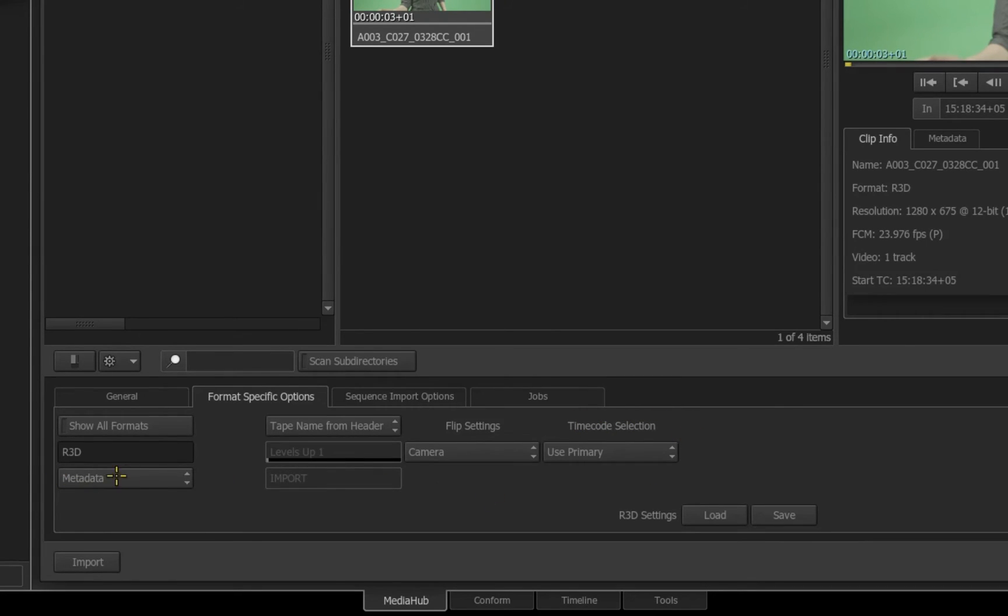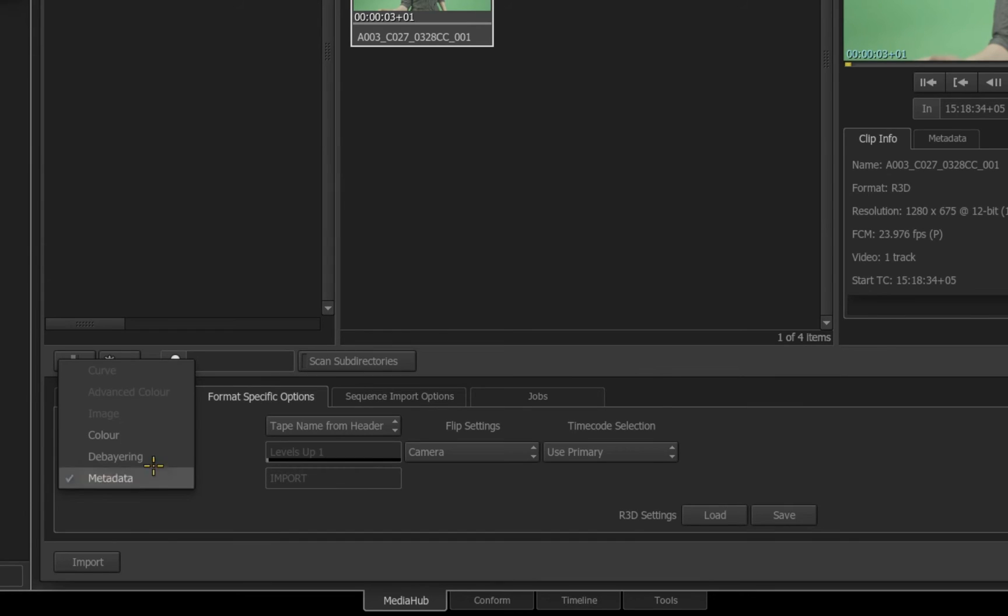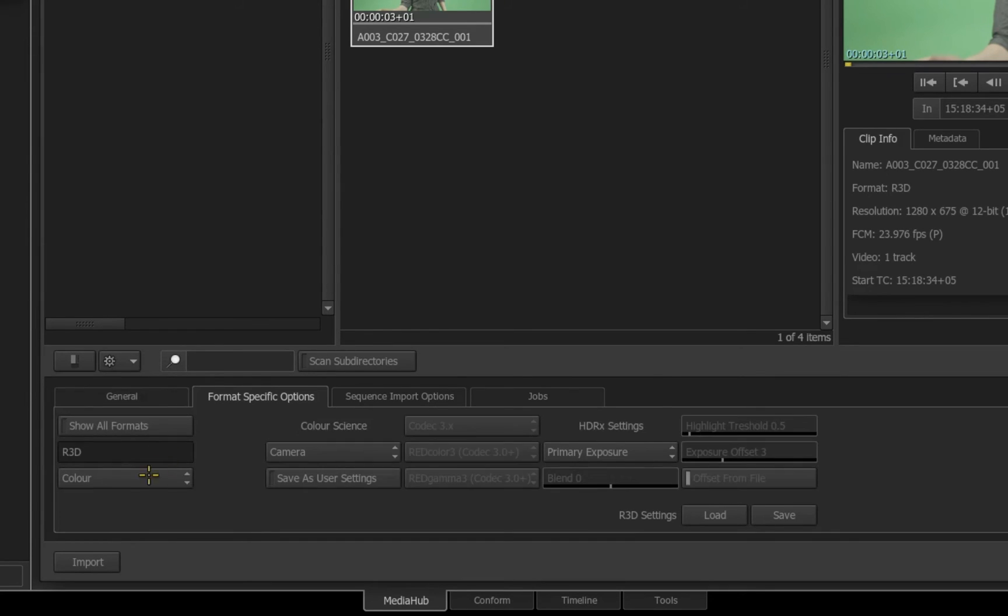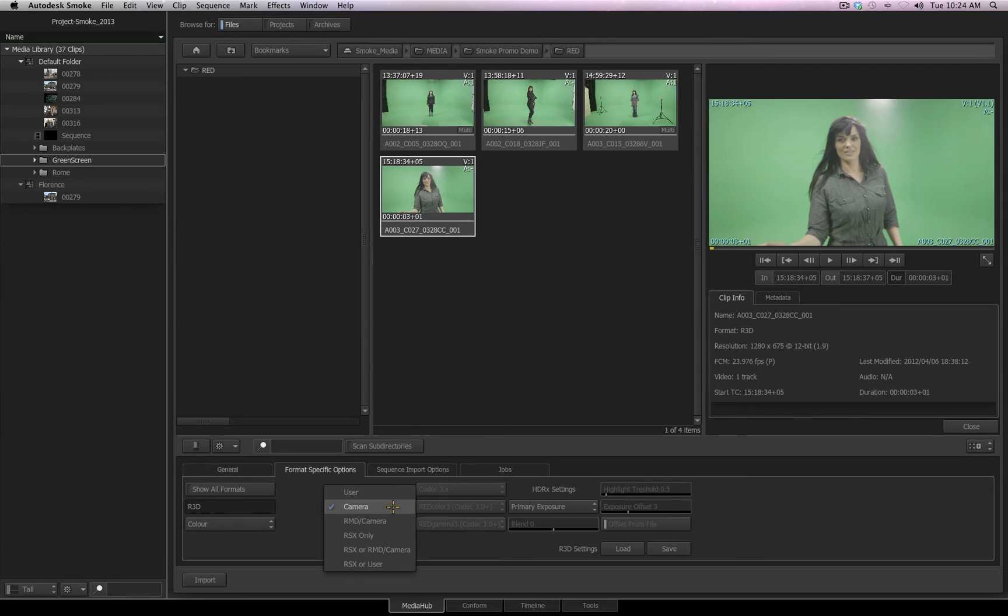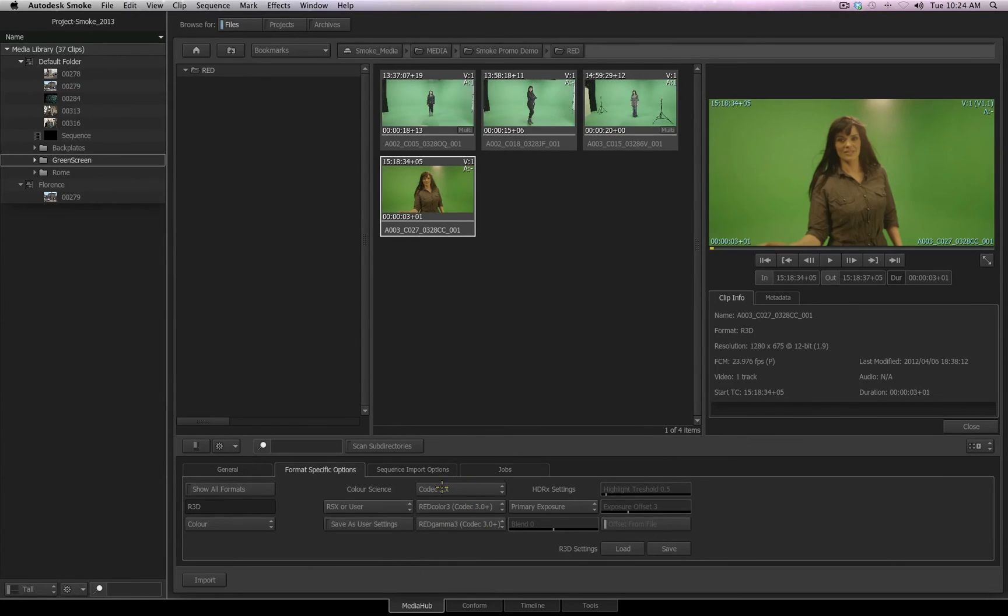In the flyout that reads metadata now, I also have options for the debayering and the color. I switch to color, I now get the color science options, and I get the HDRX settings, and depending upon what color settings I choose, I will receive other options relevant to that color science that I've chosen.